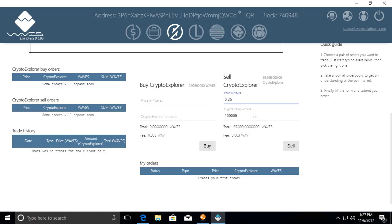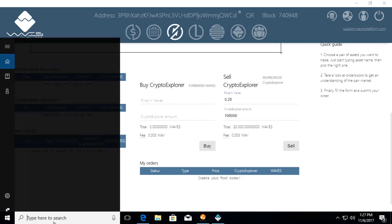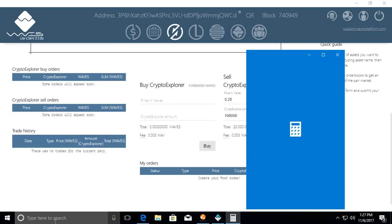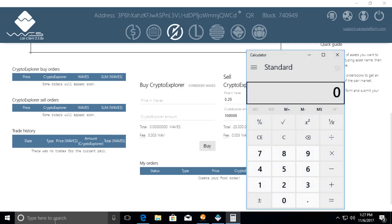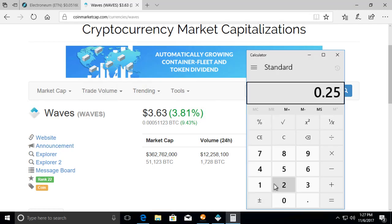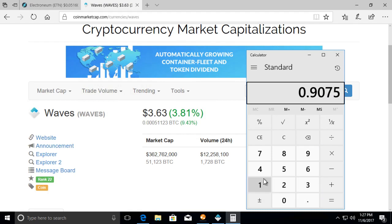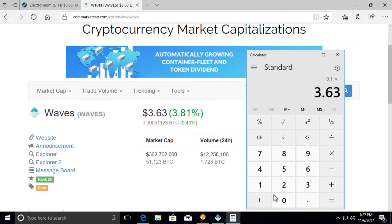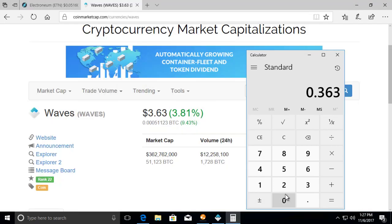Let's try 0.25 Waves for a thousand. Do a quick calculator. 0.25, and let's see the current price, 3.63 times 3.63. It's like 90 cents a token. That might be way too much, but this is just for demonstration purposes. So let me go 0.10 times 3.63. 36 cents. So you get 36 cents, you can buy one of these tokens. You know what, let's make it less.